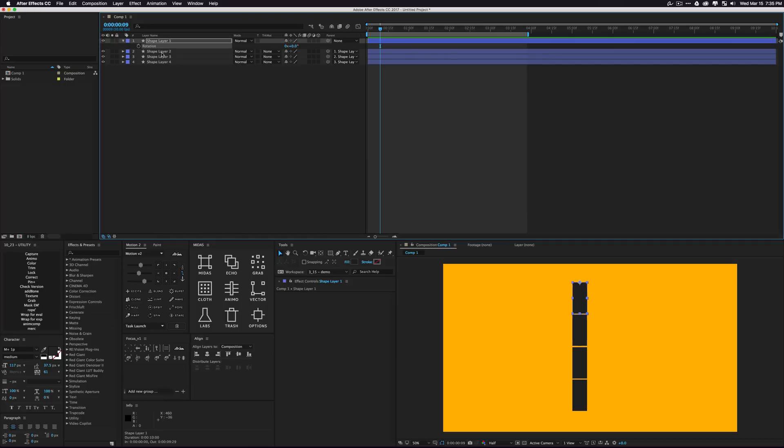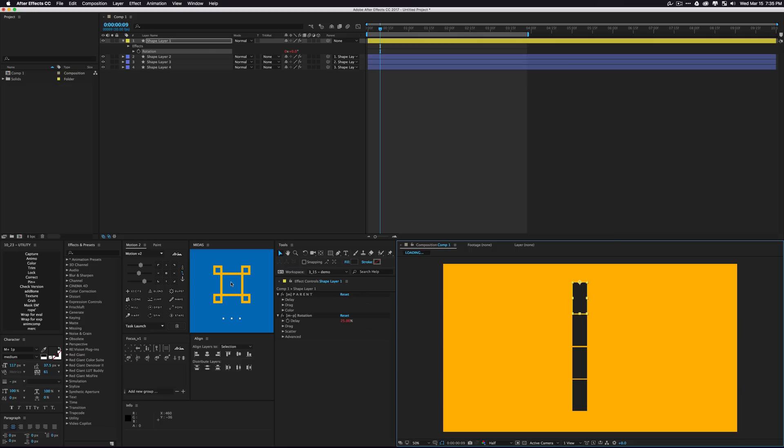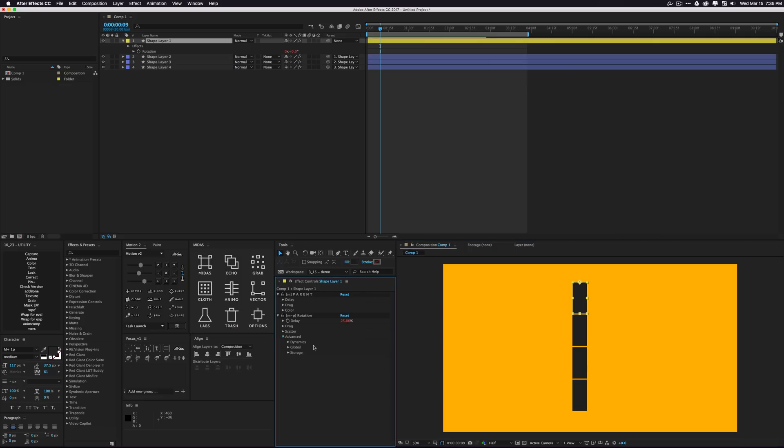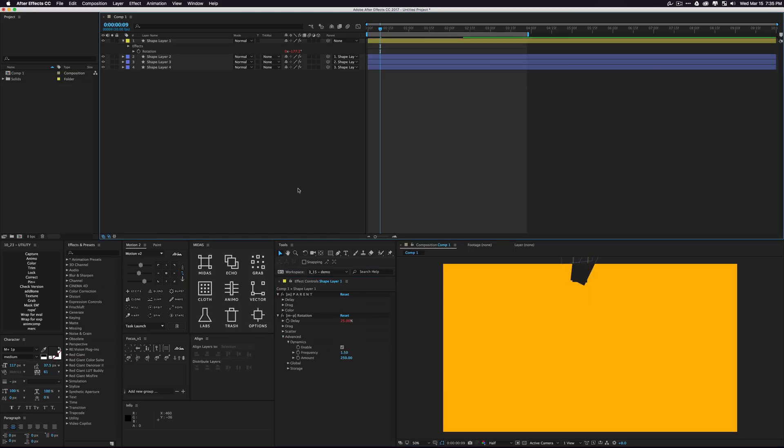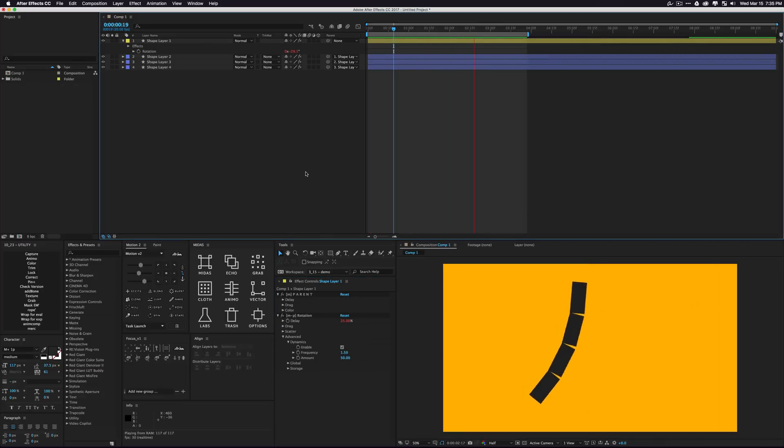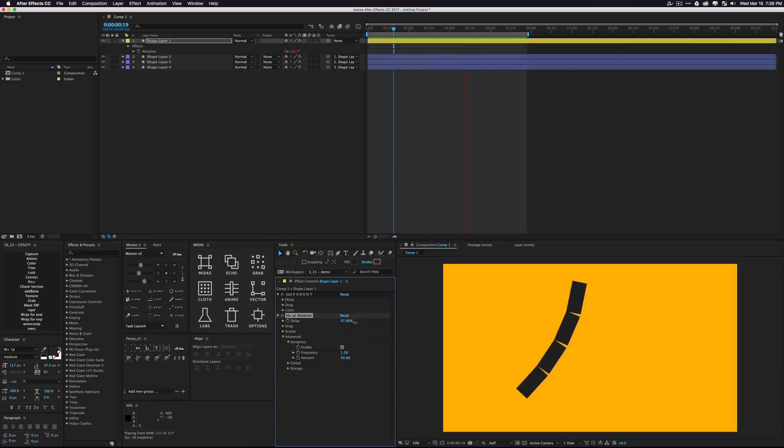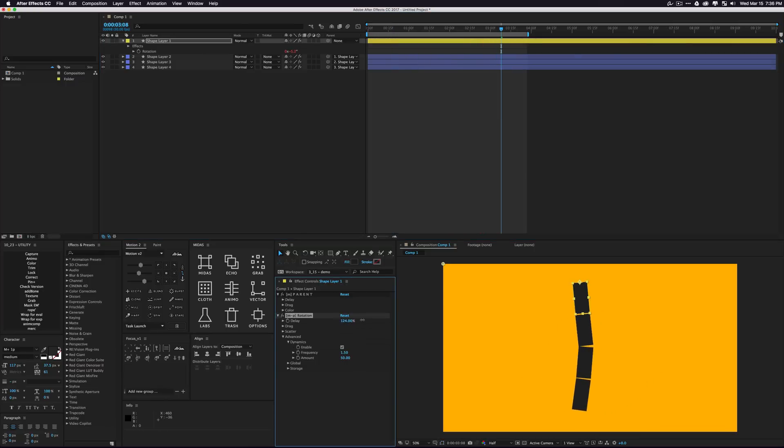From there, once you have your chain, you could go and select a property like rotation and put that into the Midas system. Once again, we'll just turn on dynamics for a quick example how this can work. And you're going to see that we can quickly get a really cool, very lifelike relationship and overlap and kind of delayed system.